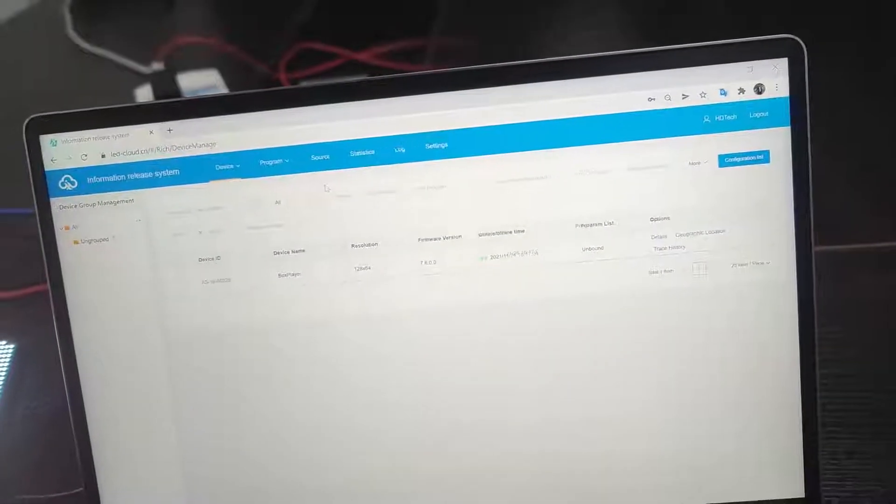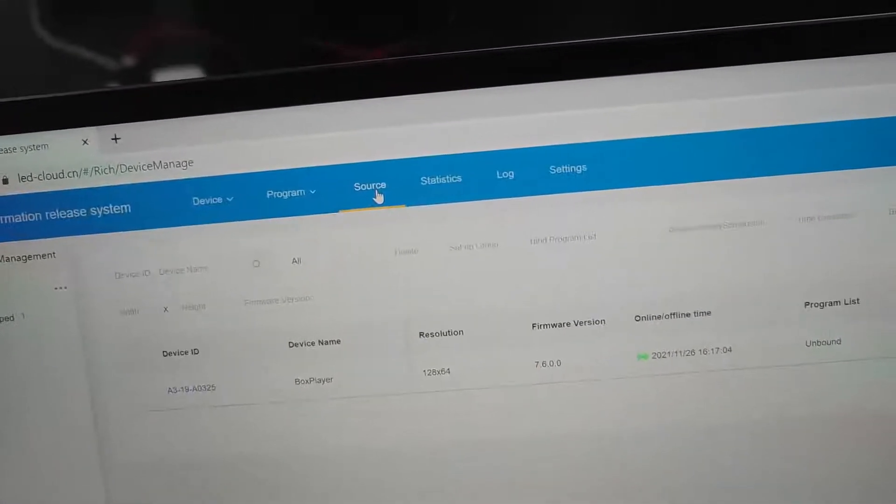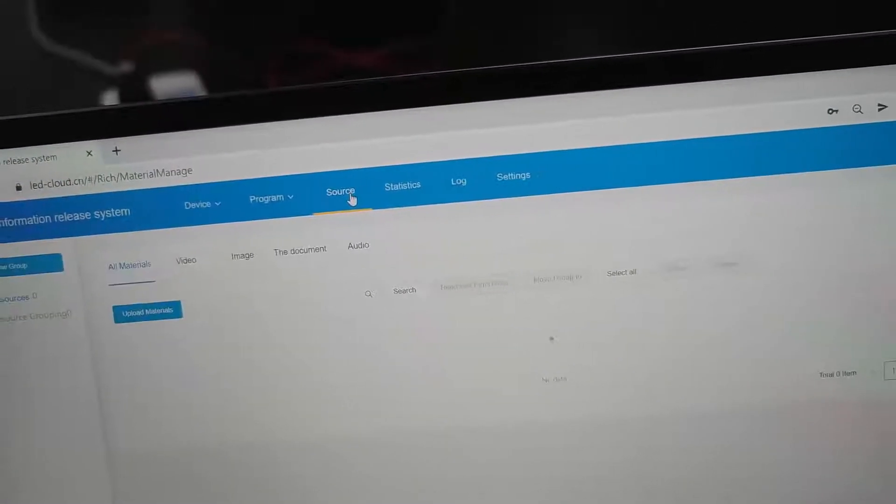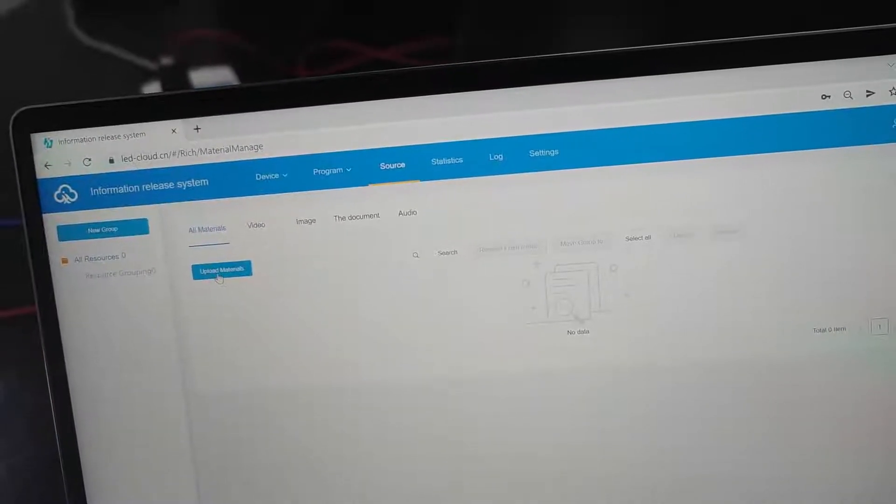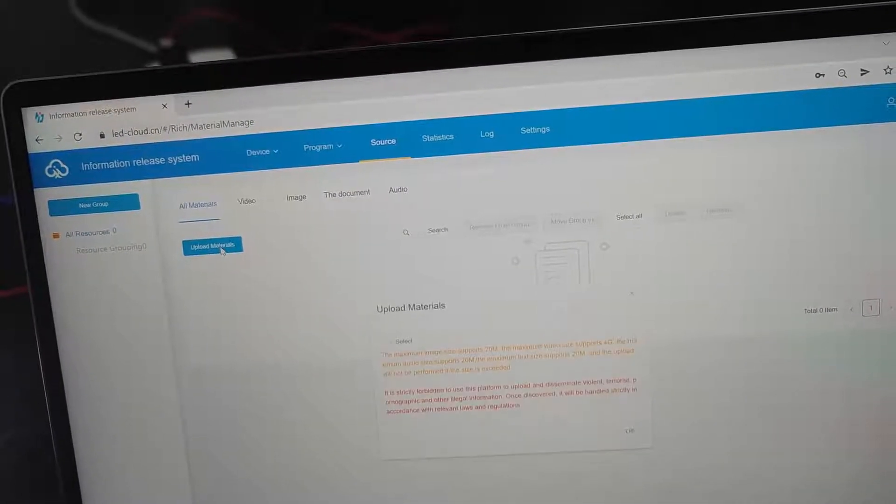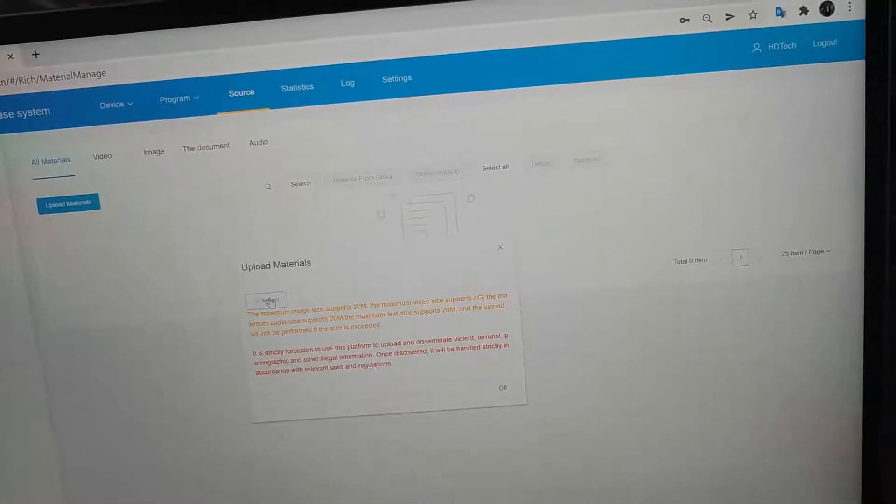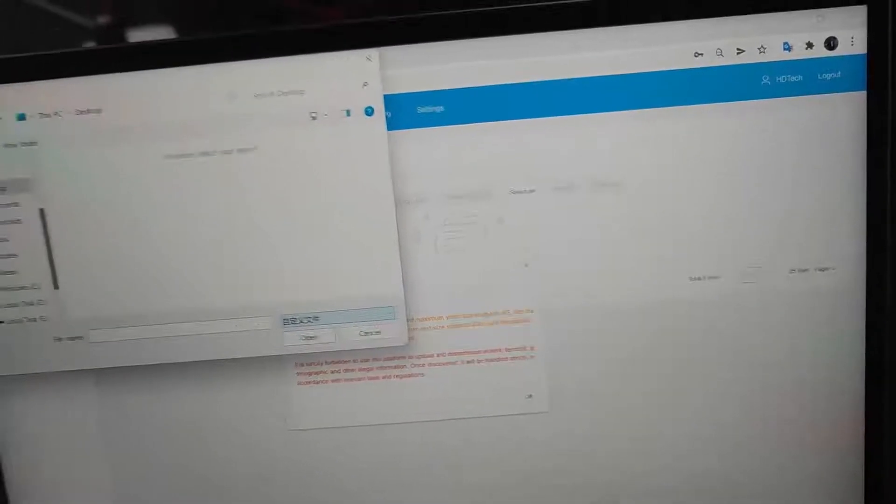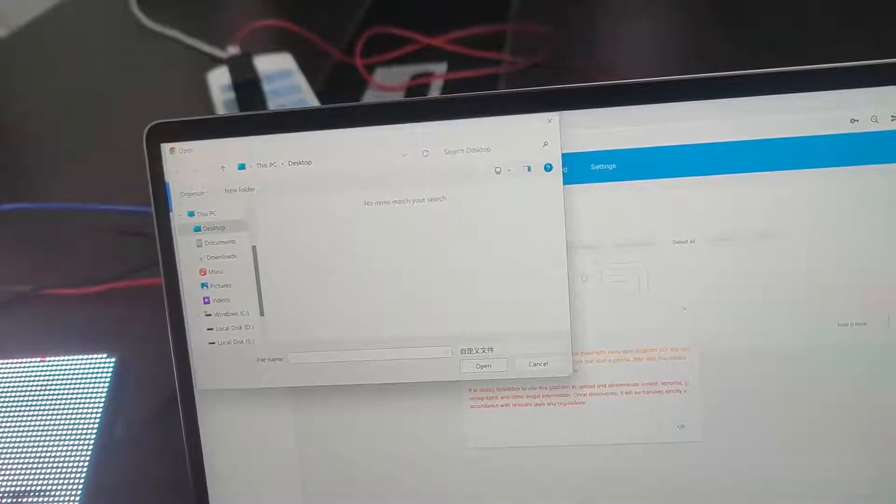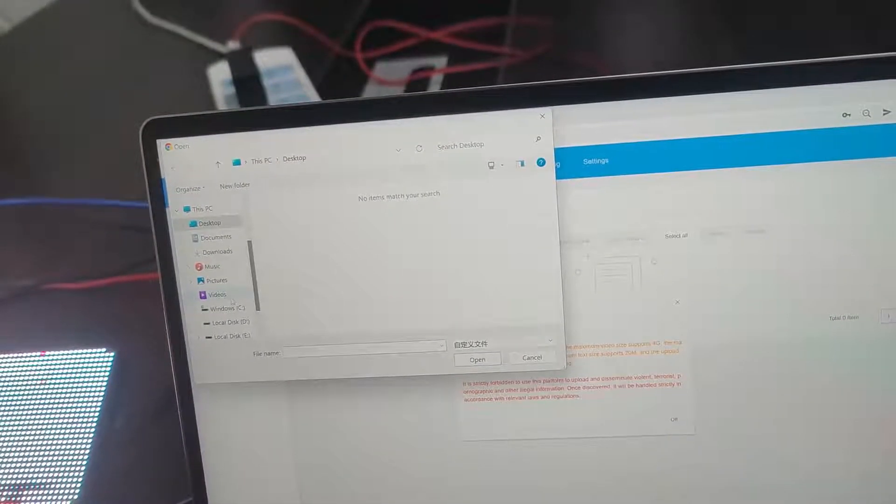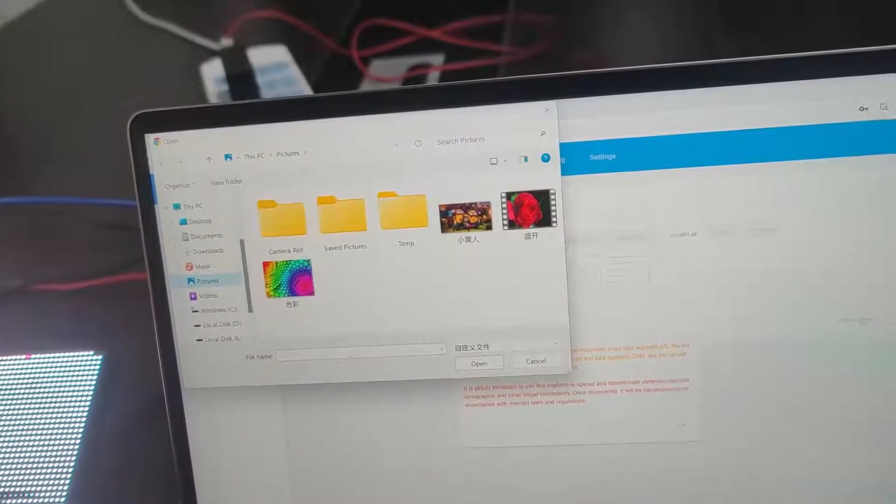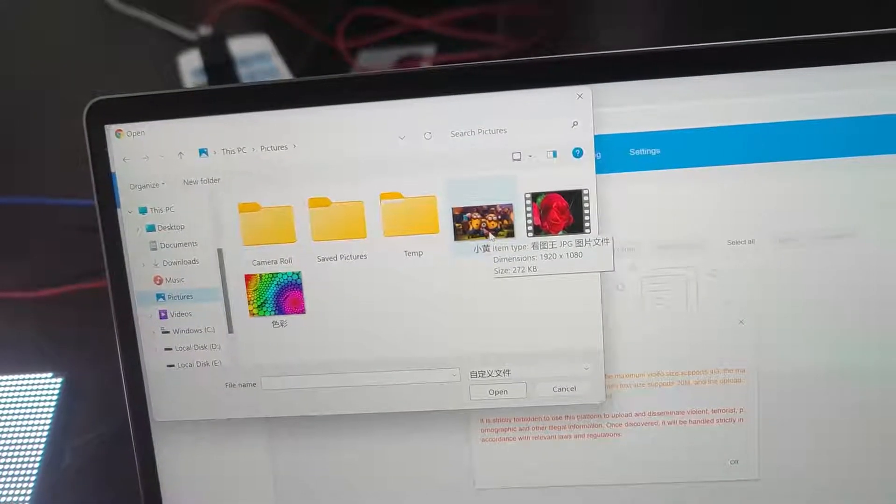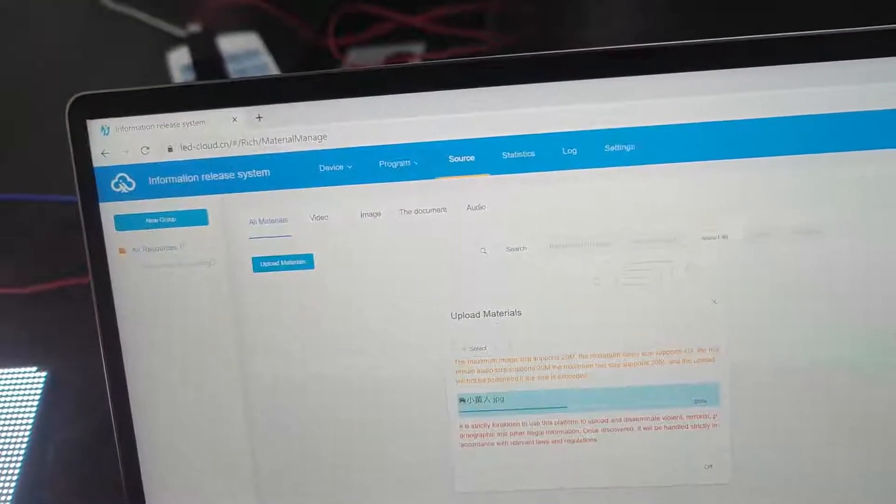First, we need to upload the material from the source. So we click the upload material and choose select. Select the material from our laptop. Like pictures and video.